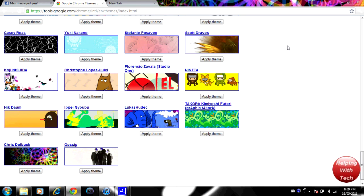If you don't have Google Chrome yet, definitely go check it out. Definitely worth downloading on your computer. It's much faster and better than something like Internet Explorer, and I personally prefer it more than Firefox.